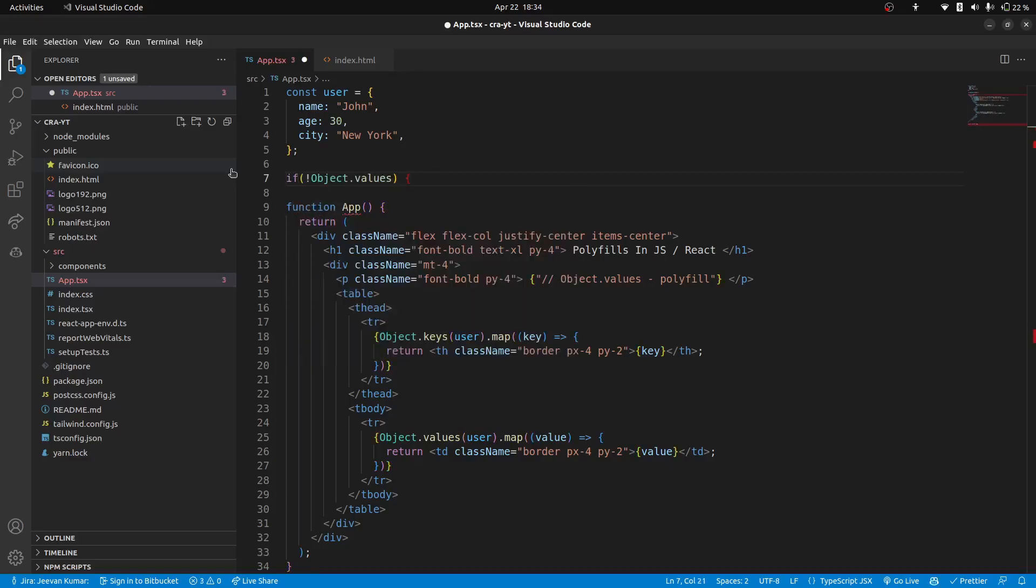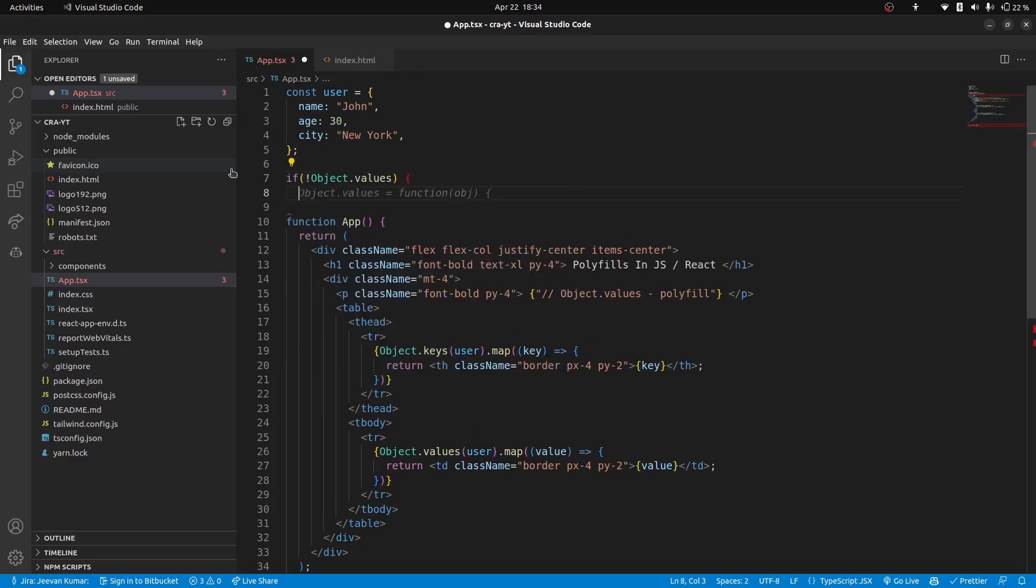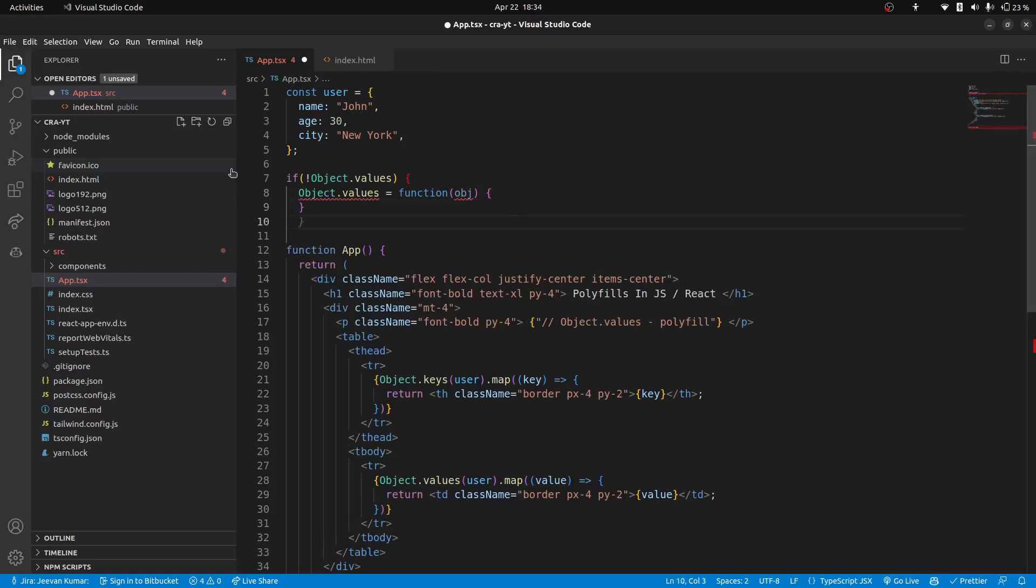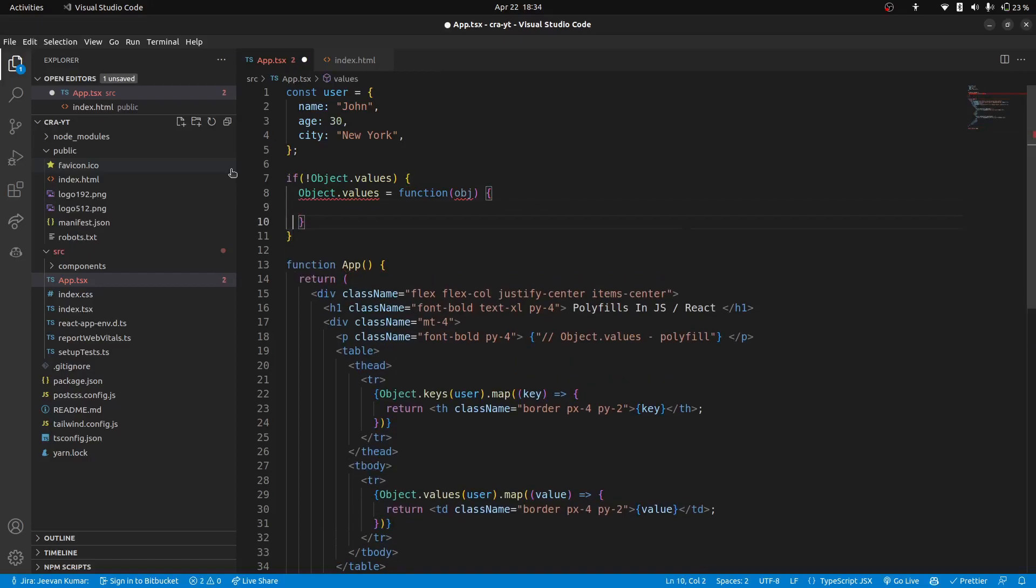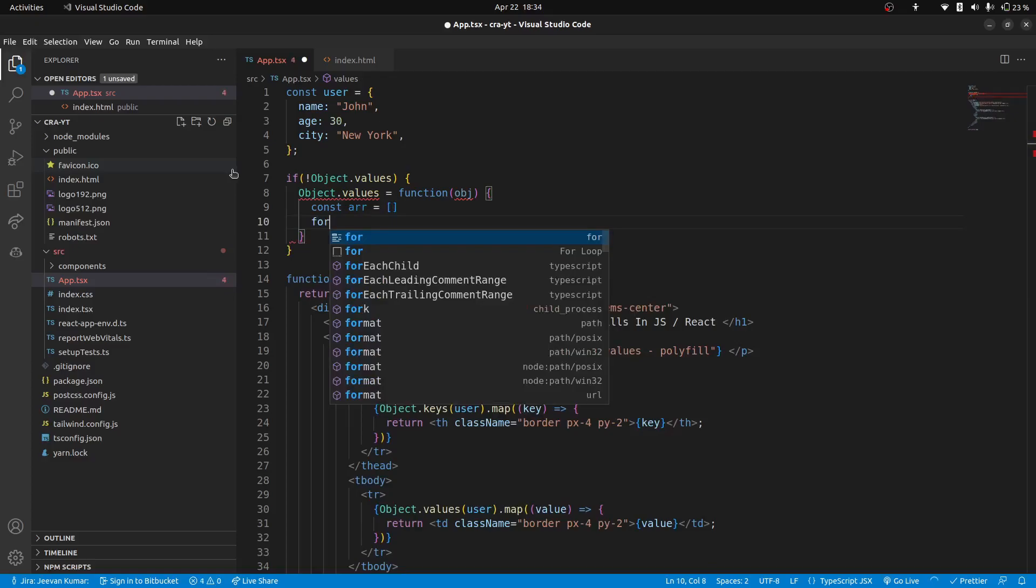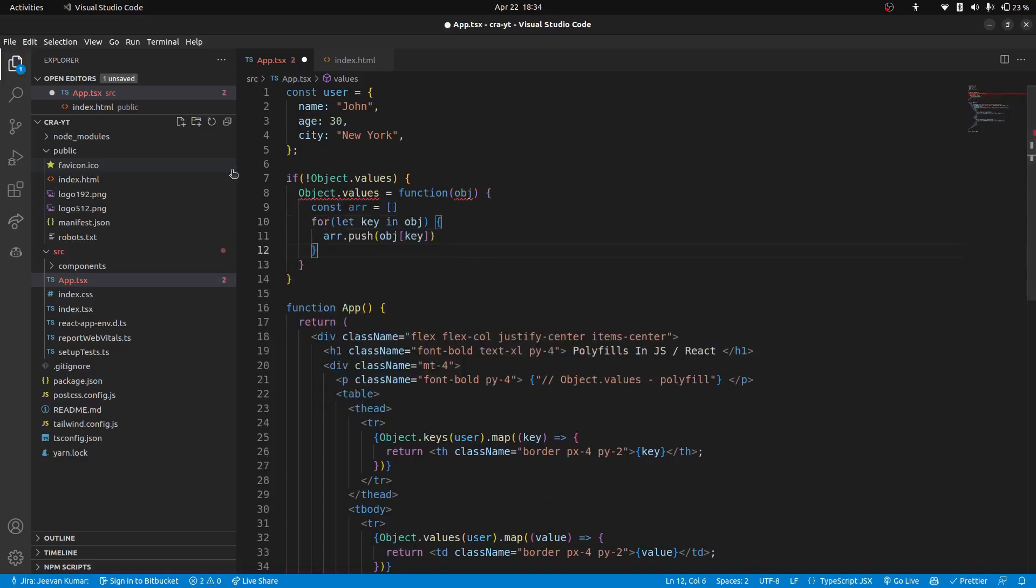So if object.values is not available, then write object.values equals function, and function will take object as argument. Then we will return values as an array. So for that we will create an array, const arr as temporary array. Then we will loop through the keys of object, so we will do for let key in object.